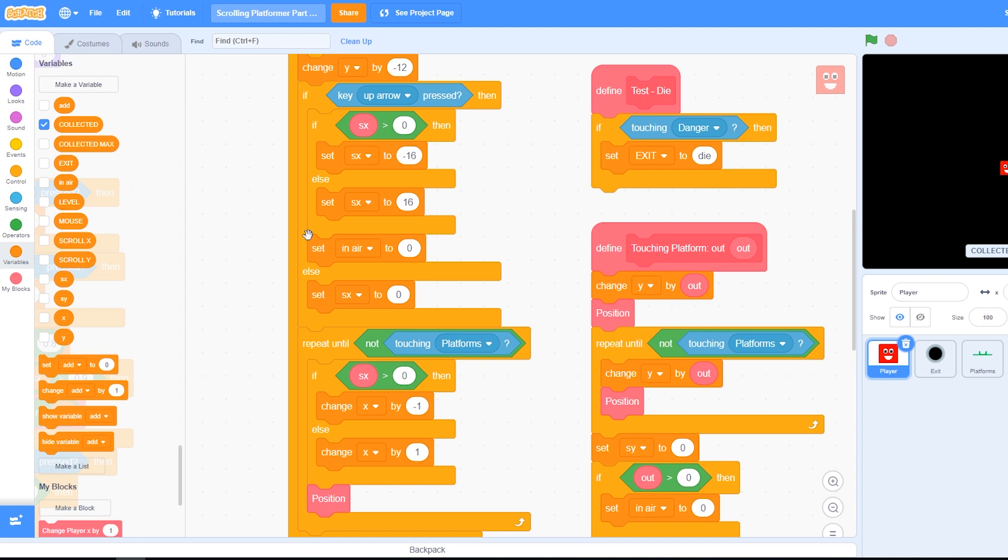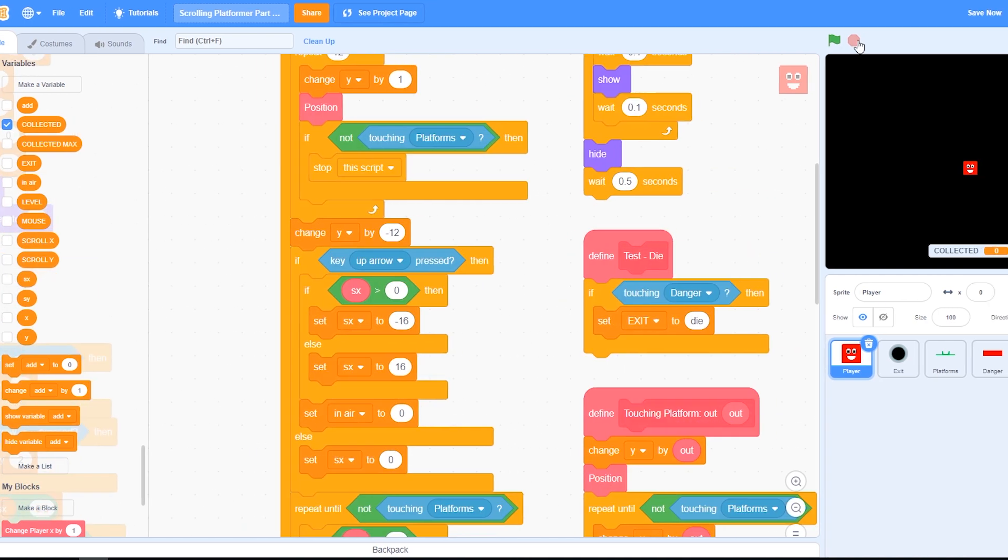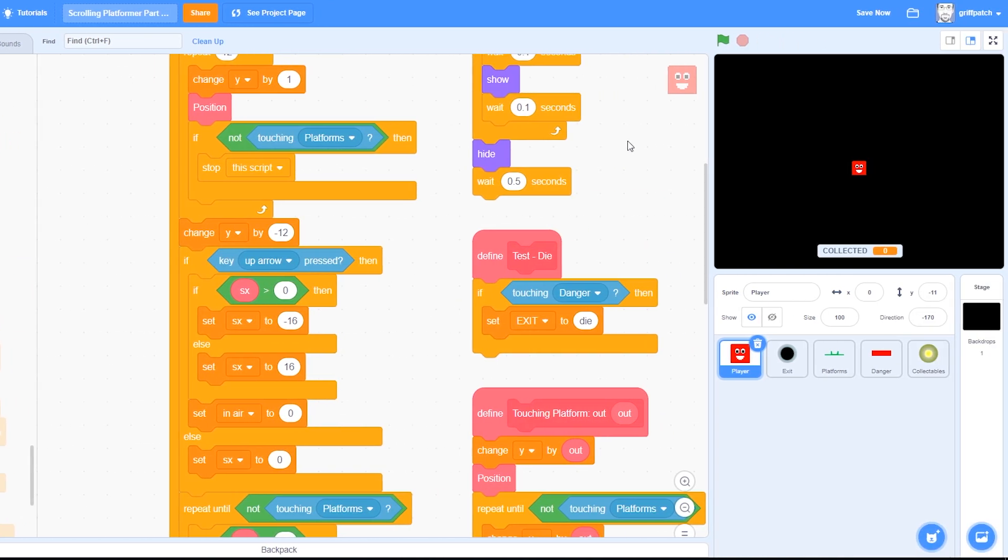And lastly, if we're not jumping, we set the speed to zero. So we've hit a wall, we don't want it to be moving in any direction. And then we do the normal collision detection to push us out of the wall again. So that should, in theory, be it.